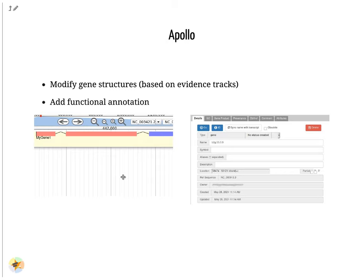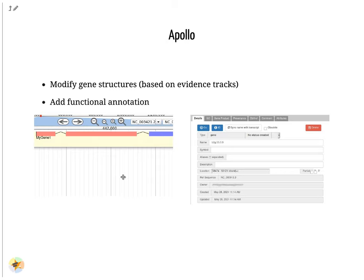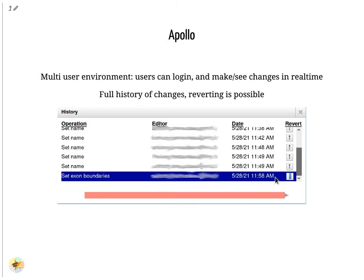Within Apollo, you can easily change the structure of genes based on evidence tracks. Apollo offers an interactive interface to help you add functional annotation. Apollo is a multi-user environment, which means multiple users can log in at the same time, make changes, and see changes made by other users in real time.